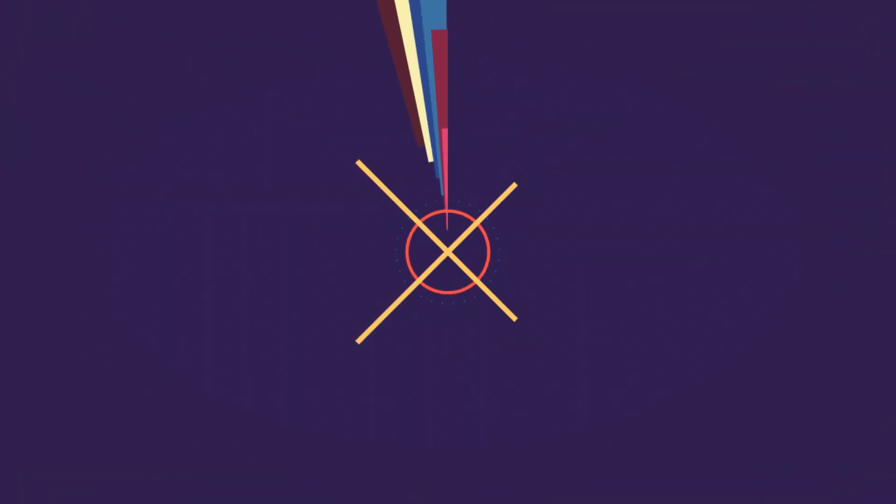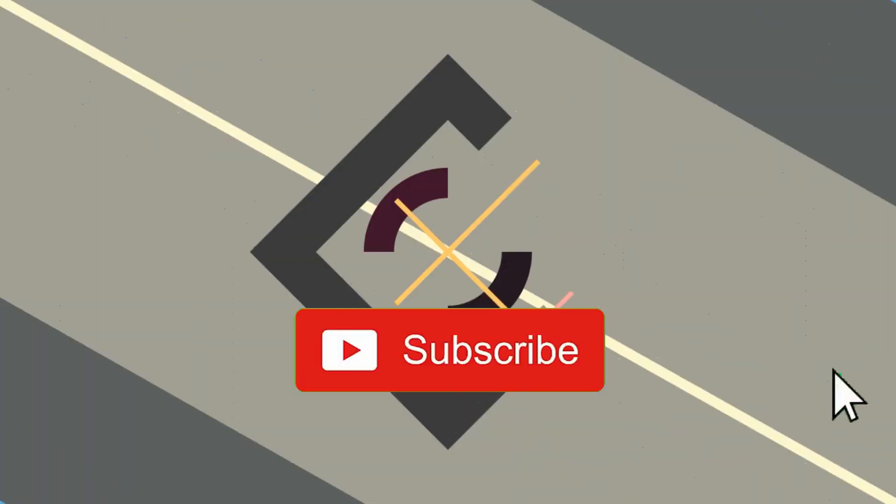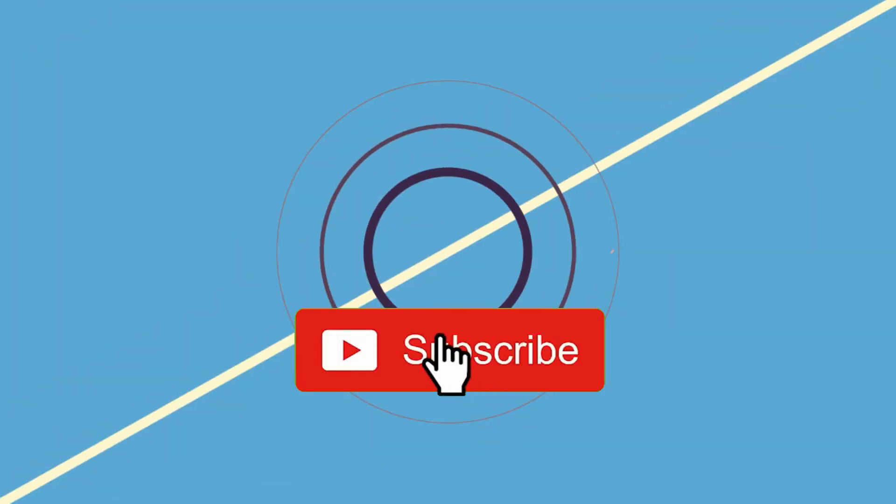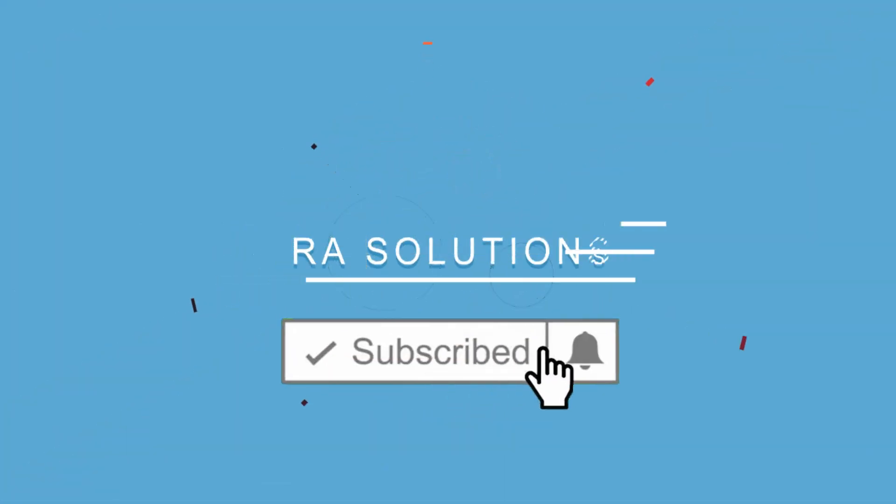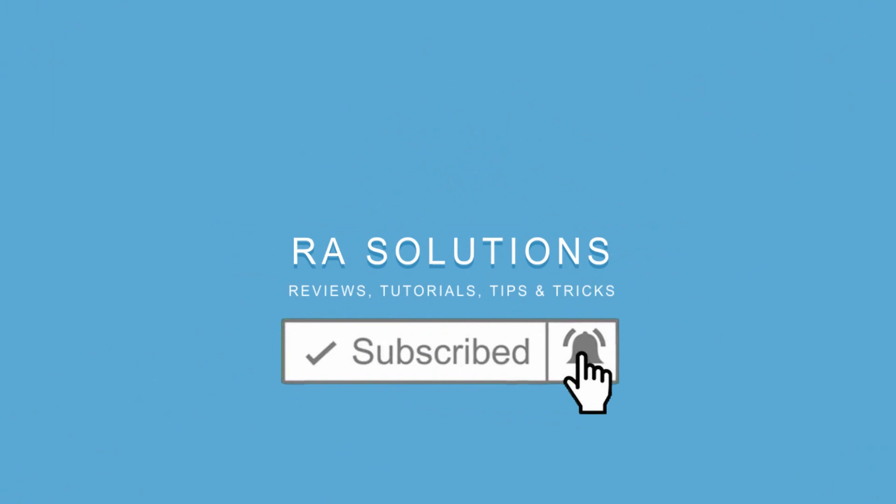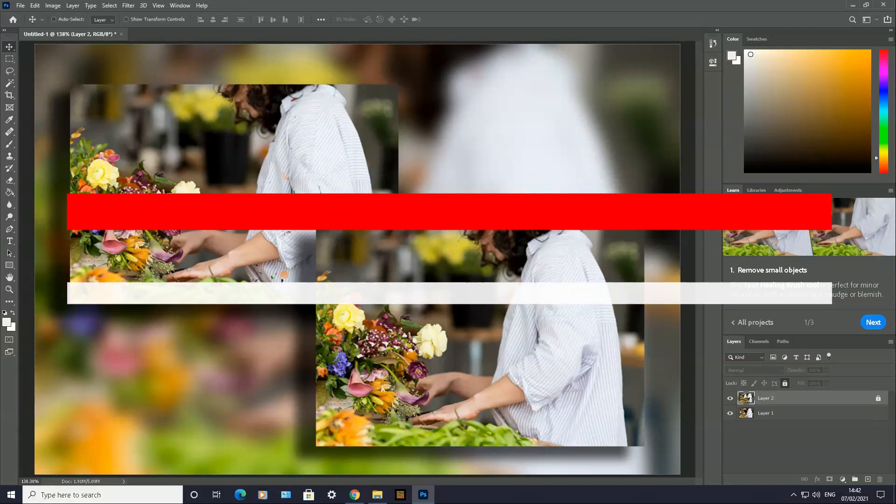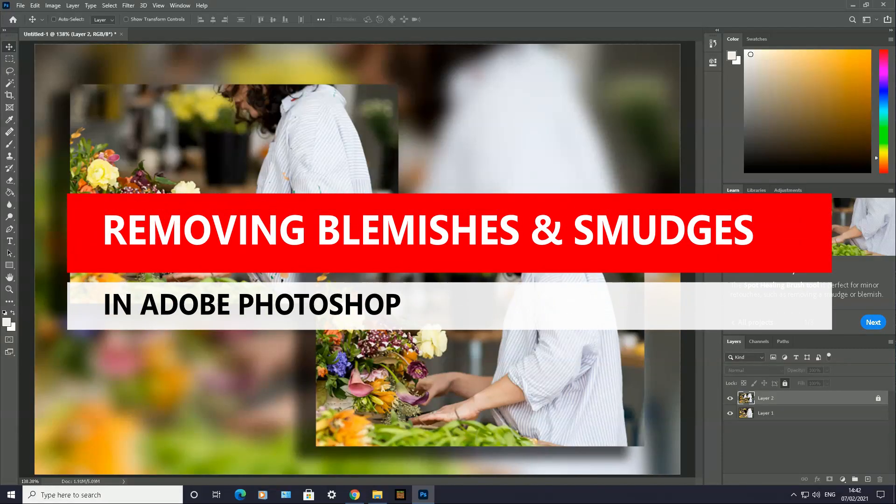Subscribe to RA Solutions by clicking on the subscribe button and clicking on the bell icon to receive notifications. Hello there, welcome to RA Solutions. In this video, I'm going back into Adobe Photoshop.